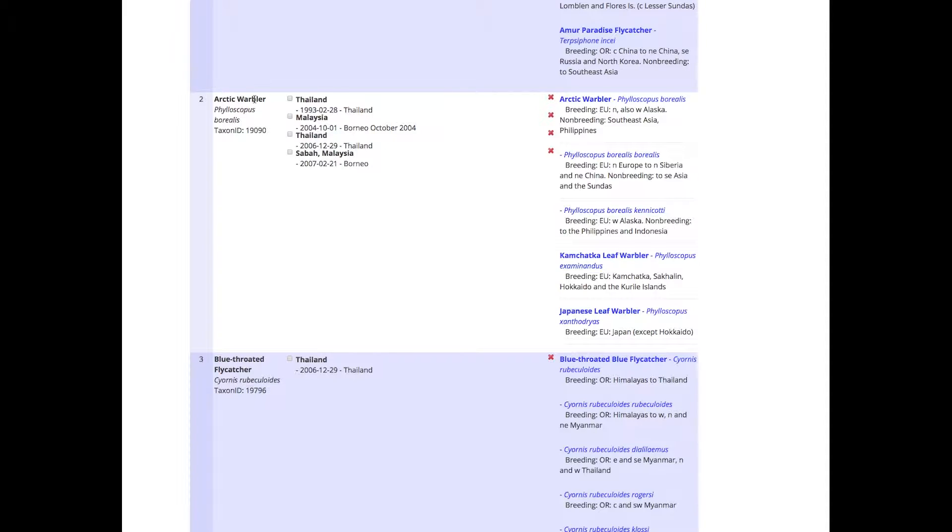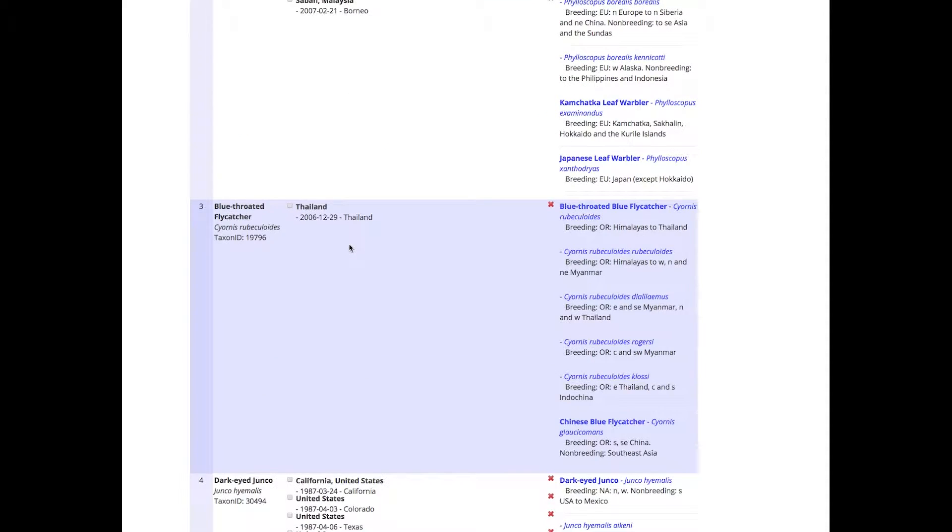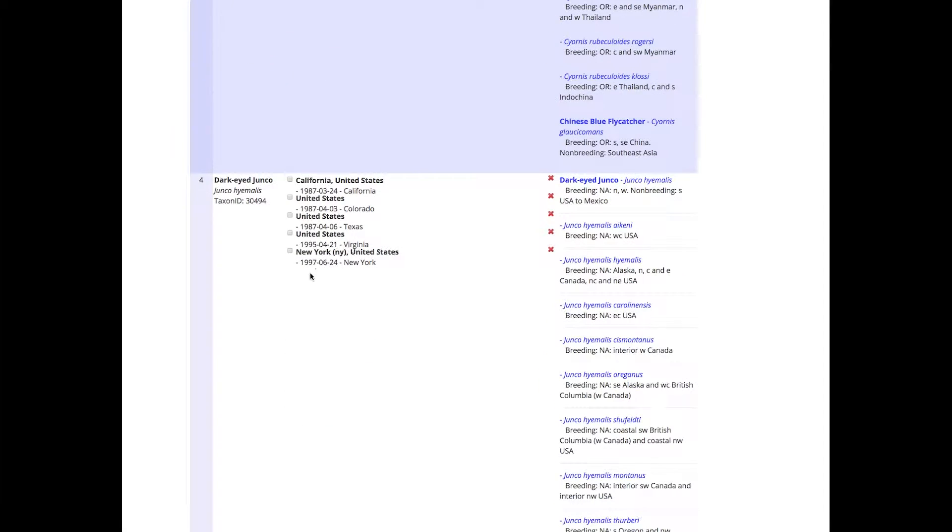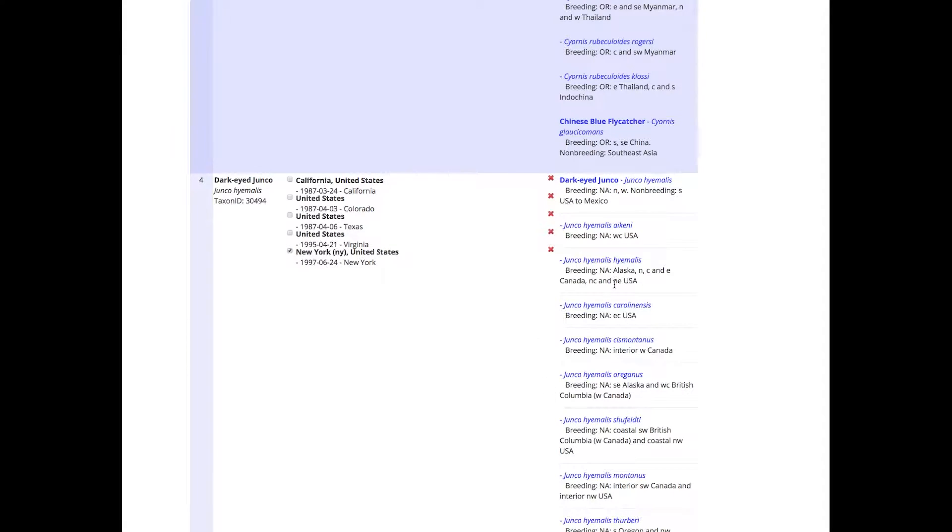So a few different options here. But in cases such as the junco here, for example, the New York observation here, that is very likely - here northeastern United States - most likely this subspecies, so that's where I click and it disappears.